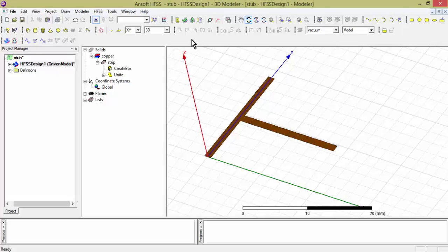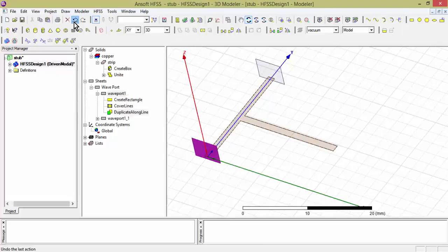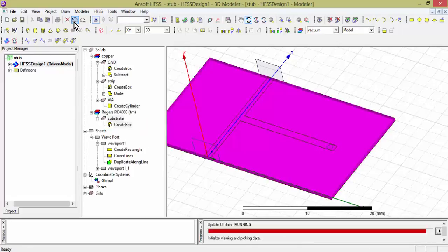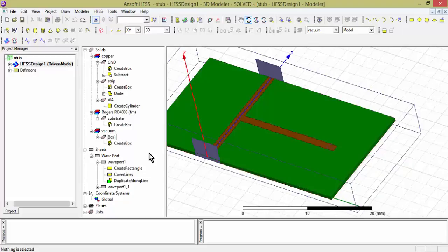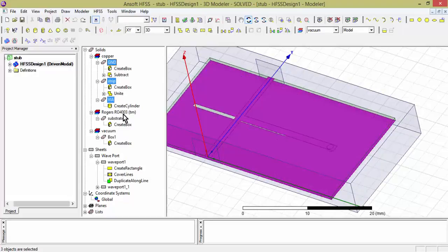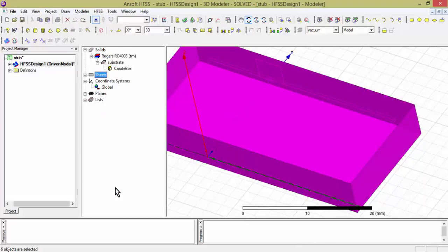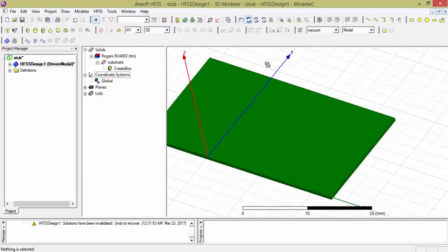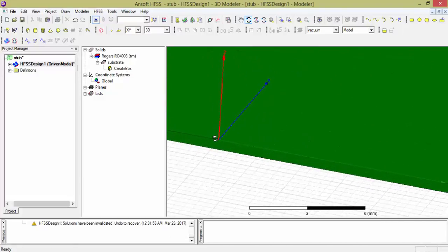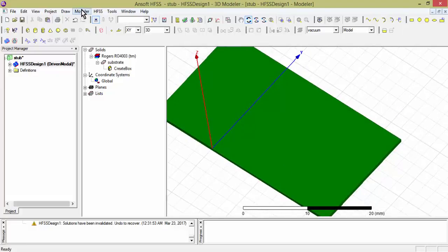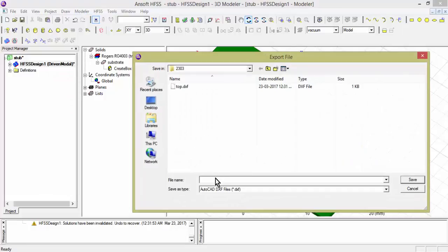Now I have to undo to recover the previous design state. Next, I need to export the board outline. To do that, delete all portions except the substrate portion. Once only the substrate remains, it lies at Z equals 0 and the board outline is ready. Go to Modeler, Export, and export the board outline.